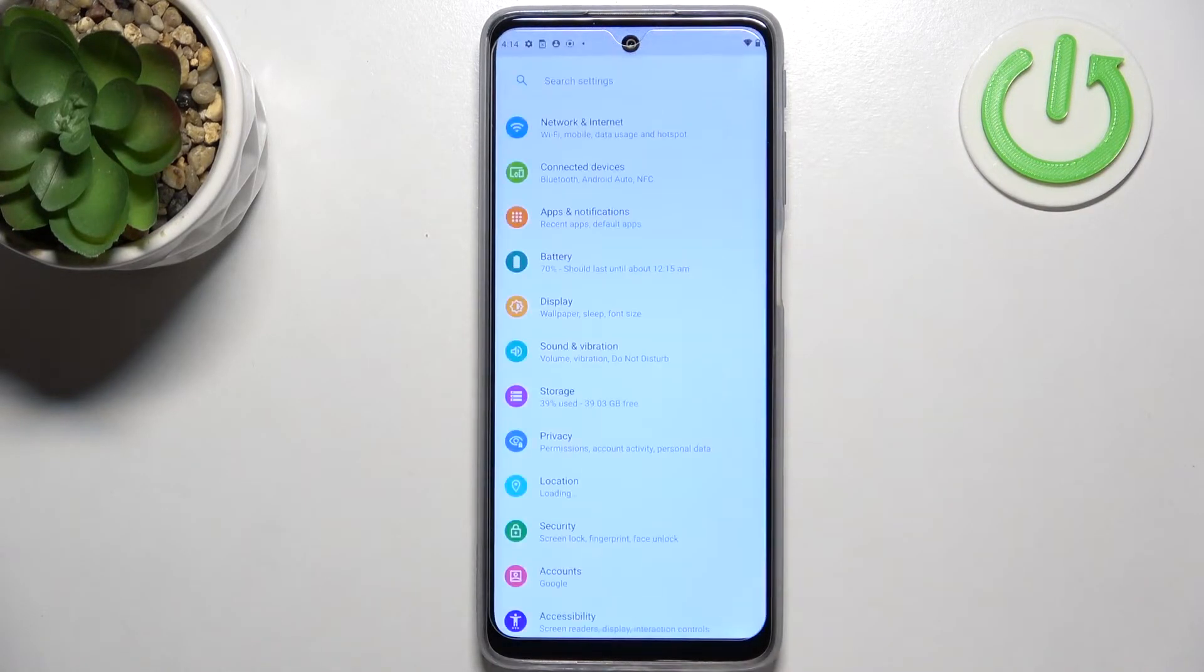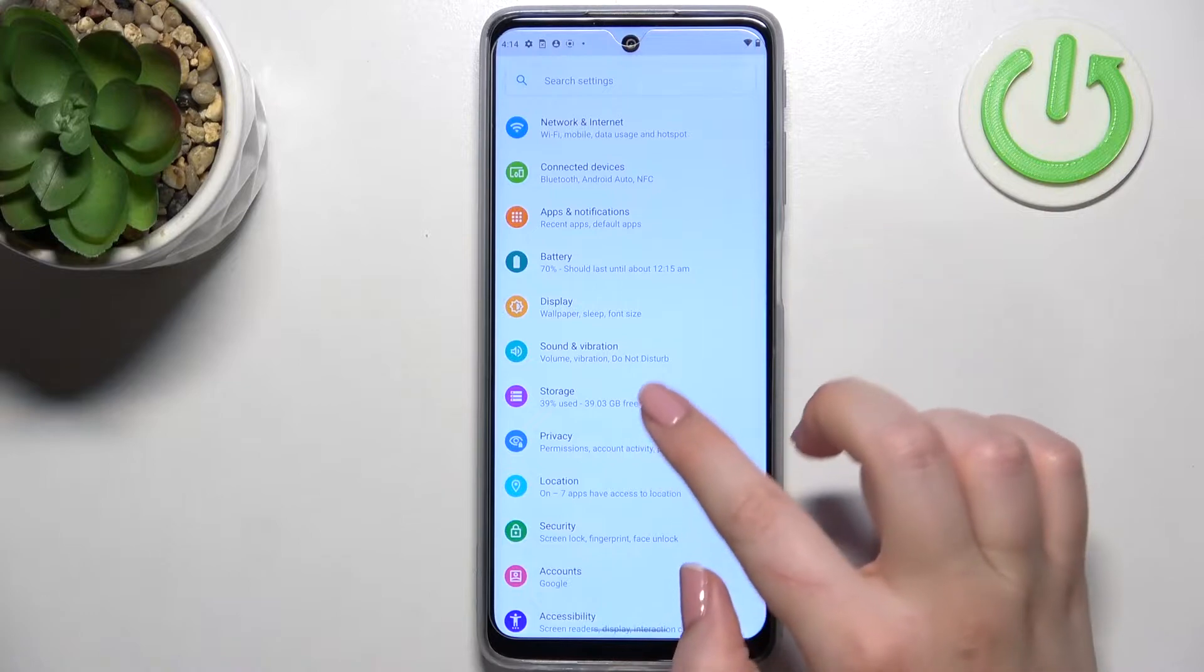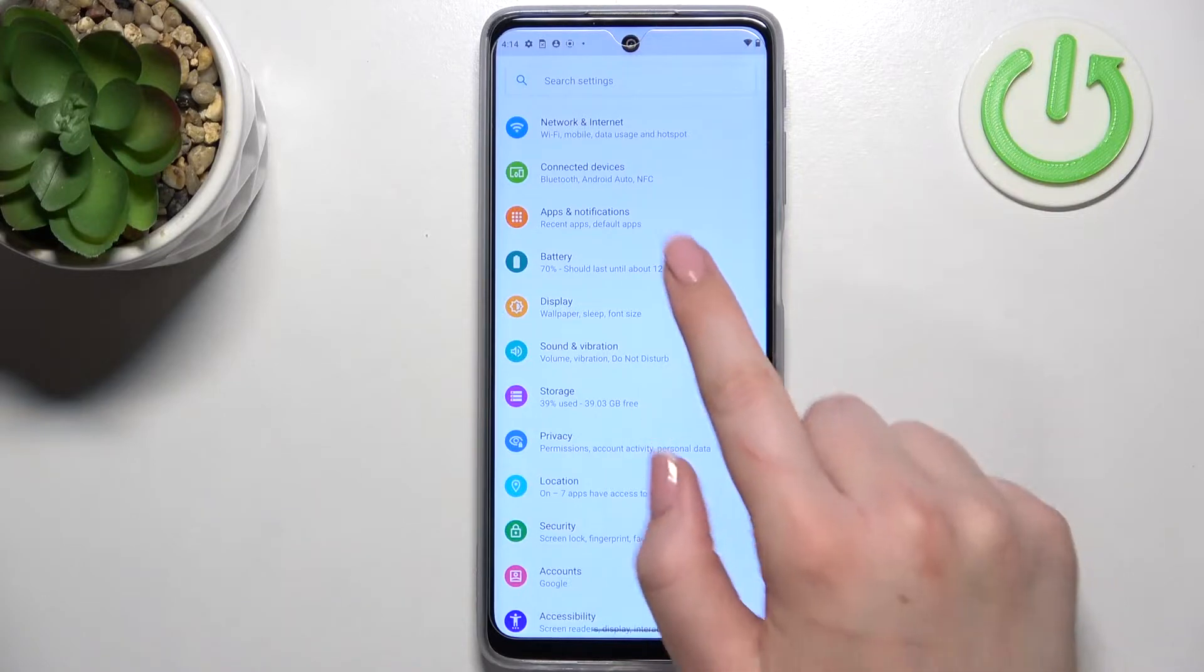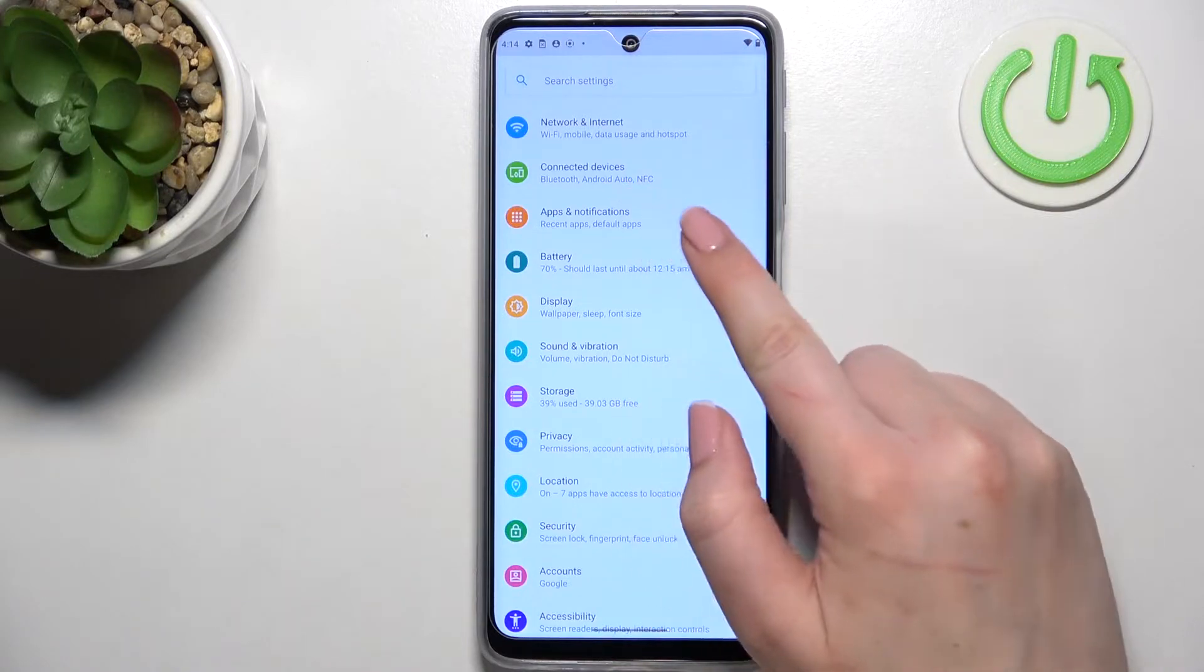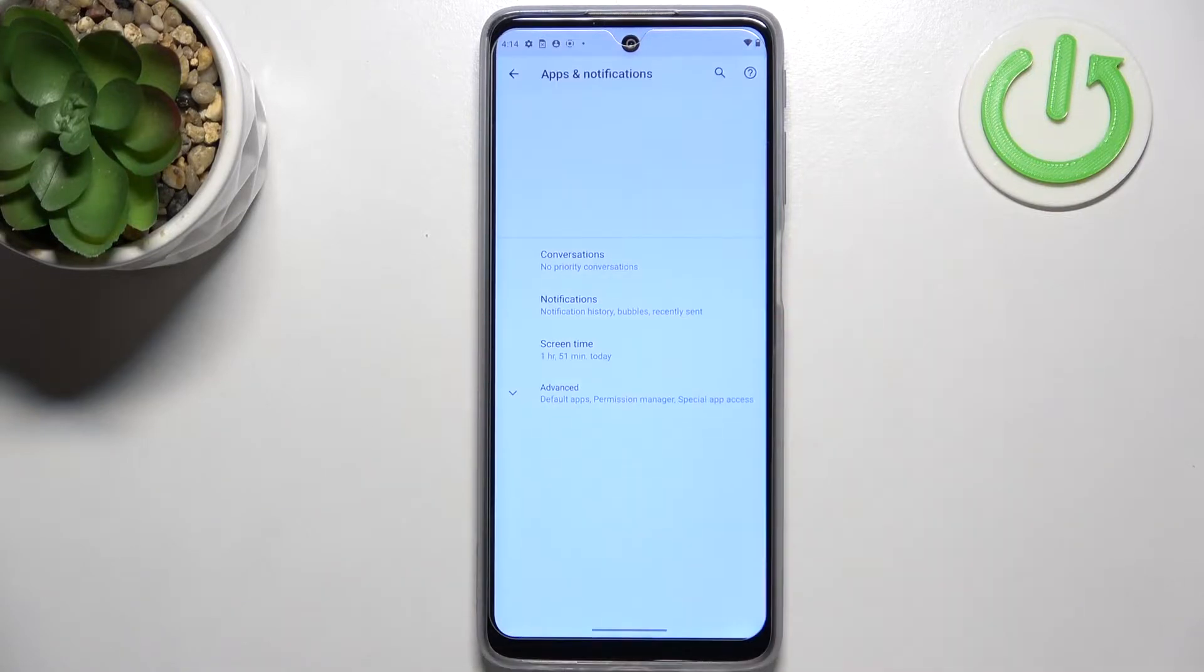First of all, enter the settings and tap on Apps and Notifications, which should be on the third position.